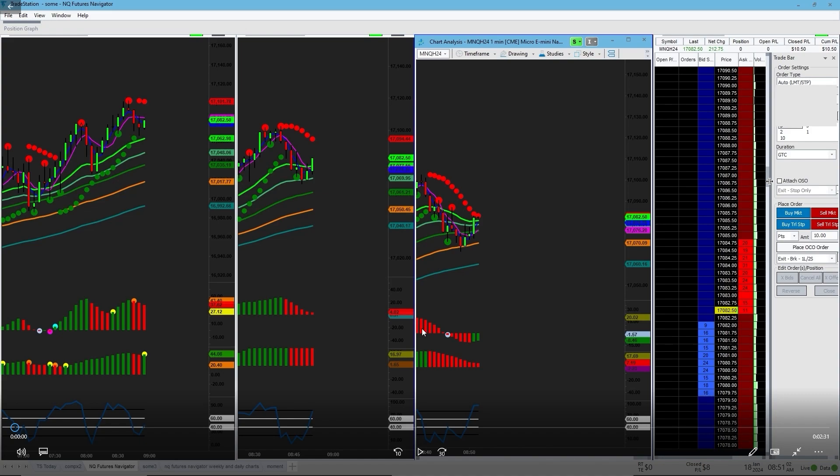In today's video I will be doing a breakdown of a trade I took today on January 18th, this Thursday. It's going to be a continuation of yesterday's video where I did the midweek market recap, and I'm going to have an explanation on why this connects to the previous day's video. That's basically what I'm going to be breaking down, so let's get into it.